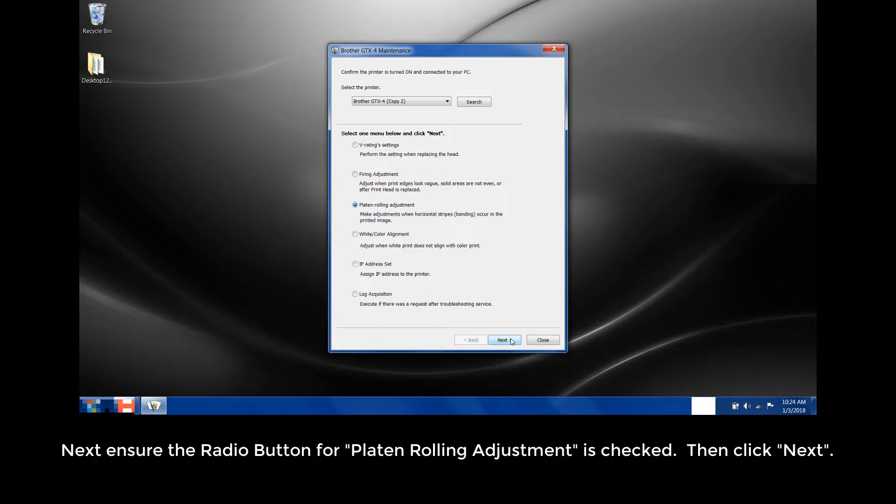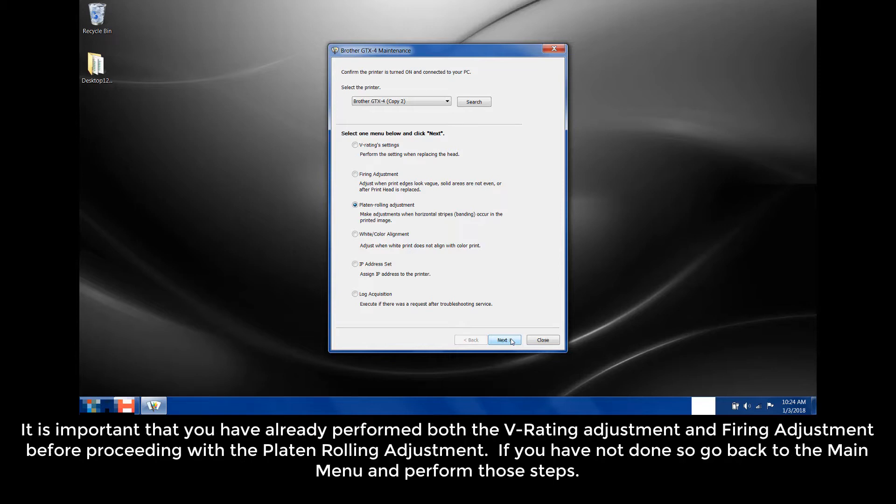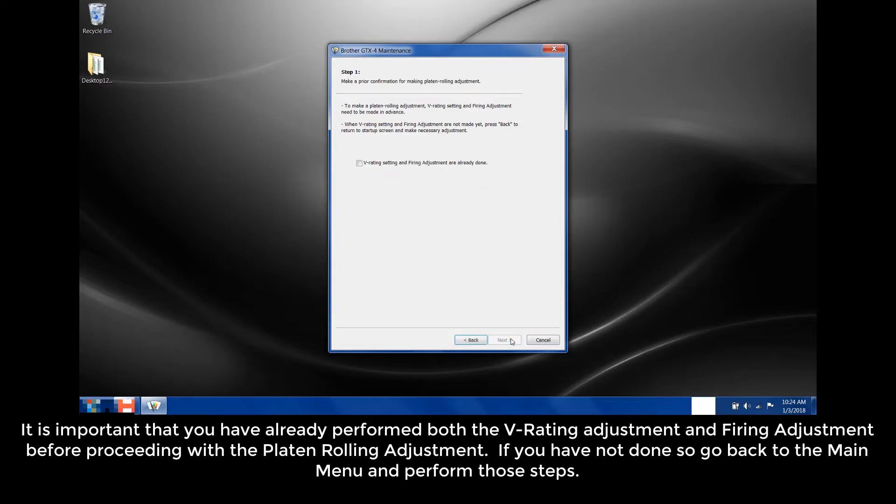Next, ensure the radio button for platen rolling adjustment is checked. Then click Next. It is important that you have already performed both the V rating adjustments, fine adjustments, before proceeding with the platen rolling adjustment.